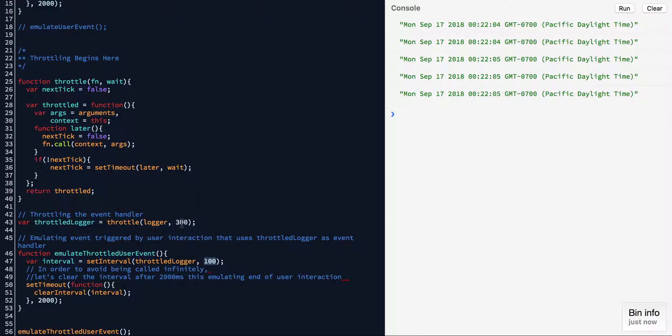It calls the event handler only so many times based on how many milliseconds have passed since the previous time it was executed. And it stops when the event stops — as in, if the user stops scrolling, then the last scroll event that triggered the handler will be the last time it was called.